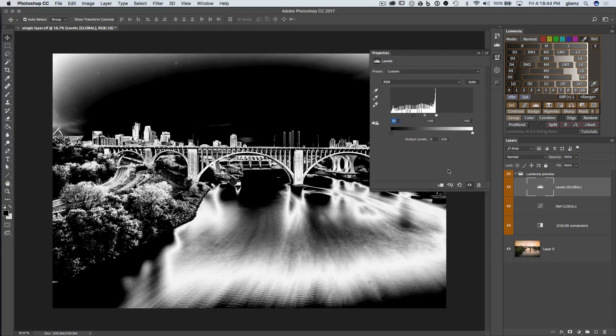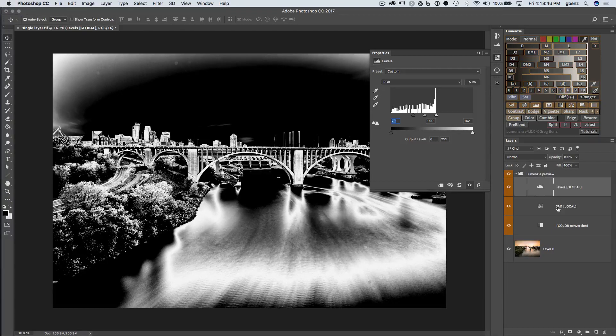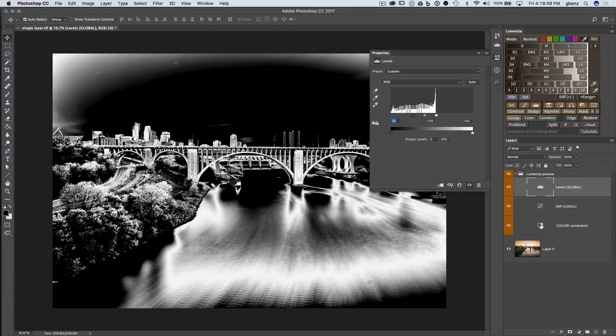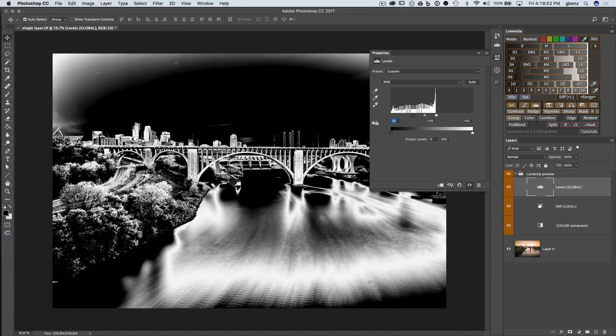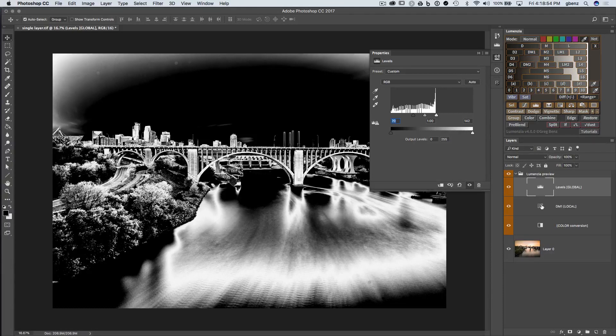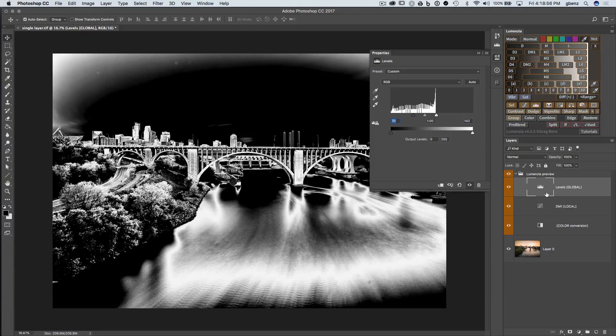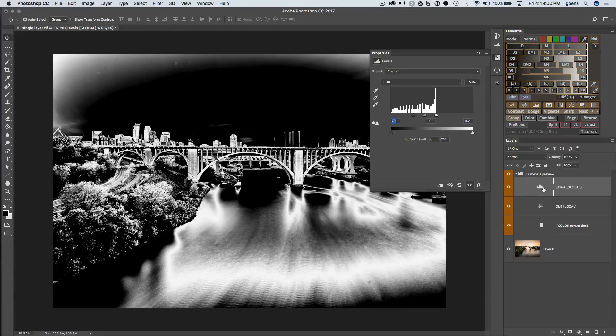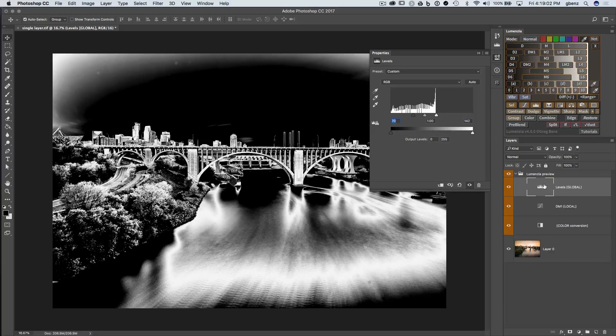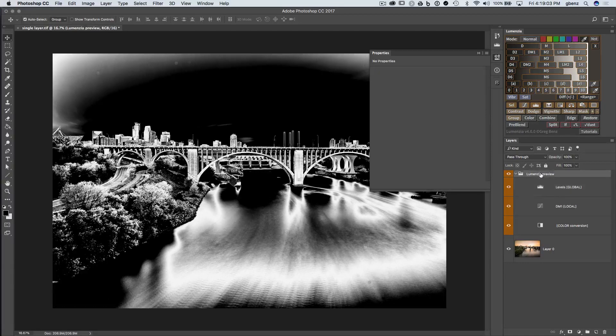So that's the basic function of these adjustment options, these preview options in Lumensia. The bottom is going to let us determine which color to work with. Then we're going to determine which tones we want to work with, the very specific tones. And then lastly, there's just sort of a global refinement.